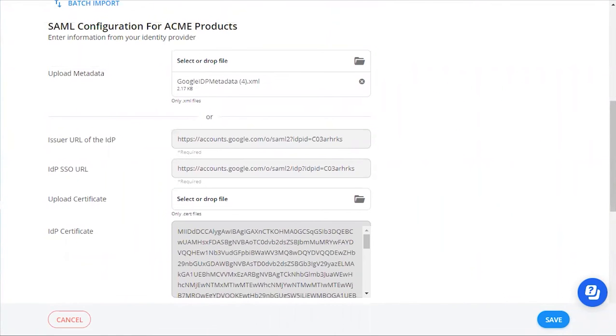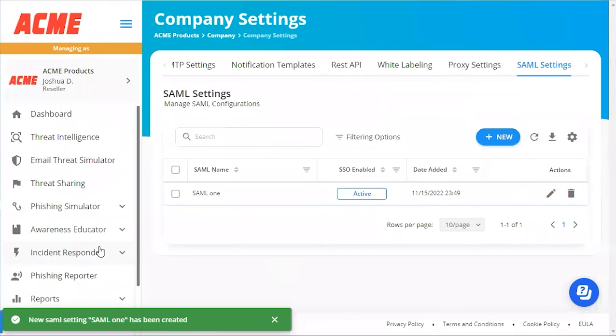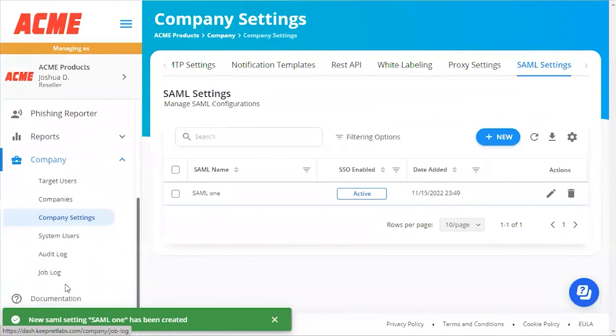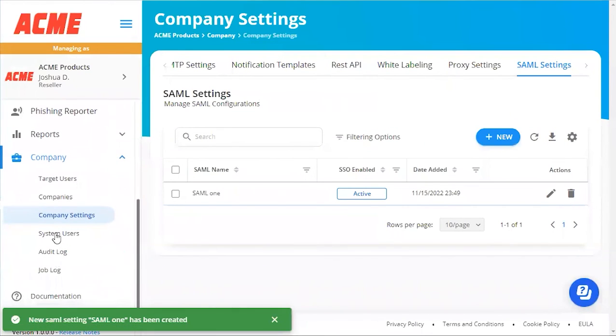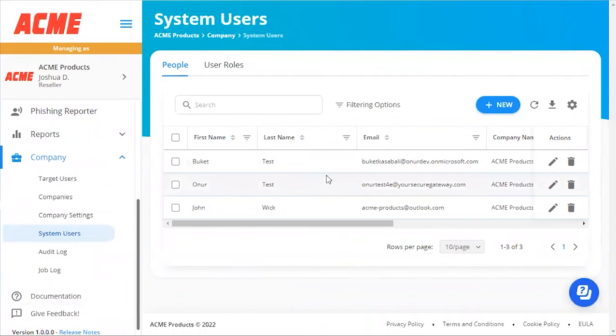Go back into the platform and save your SAML integration. This completes the final step for our SAML integration. Make sure that you have your system users' accounts added to the platform that will be using the SAML integration.